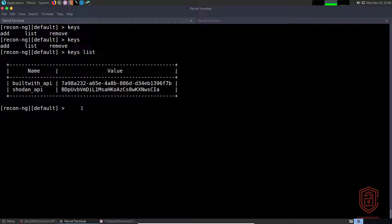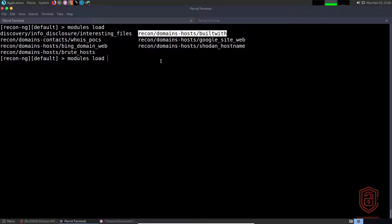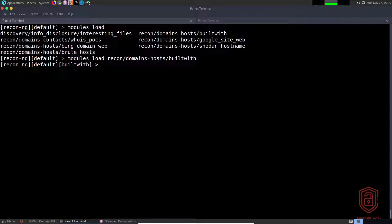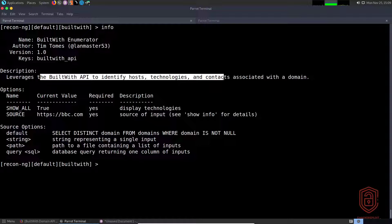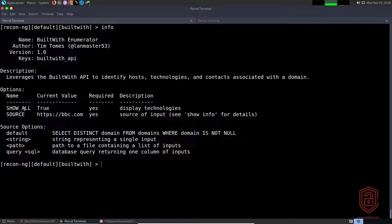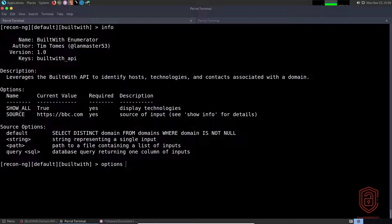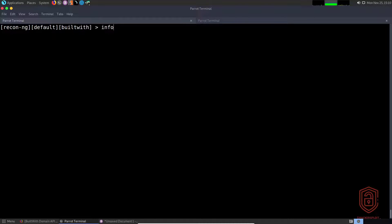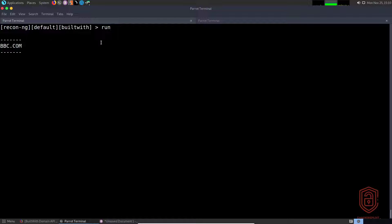We say `modules load` and look for the BuiltWith module, pasting in the relative path. We can see this module leverages the BuiltWith API to identify hosts, technologies, and contacts associated with a domain. The first option is `unique` — the show-all option — and we want to set it to true to display all technologies. We'll unset and then set the source to `bbc.com` and hit `run`.